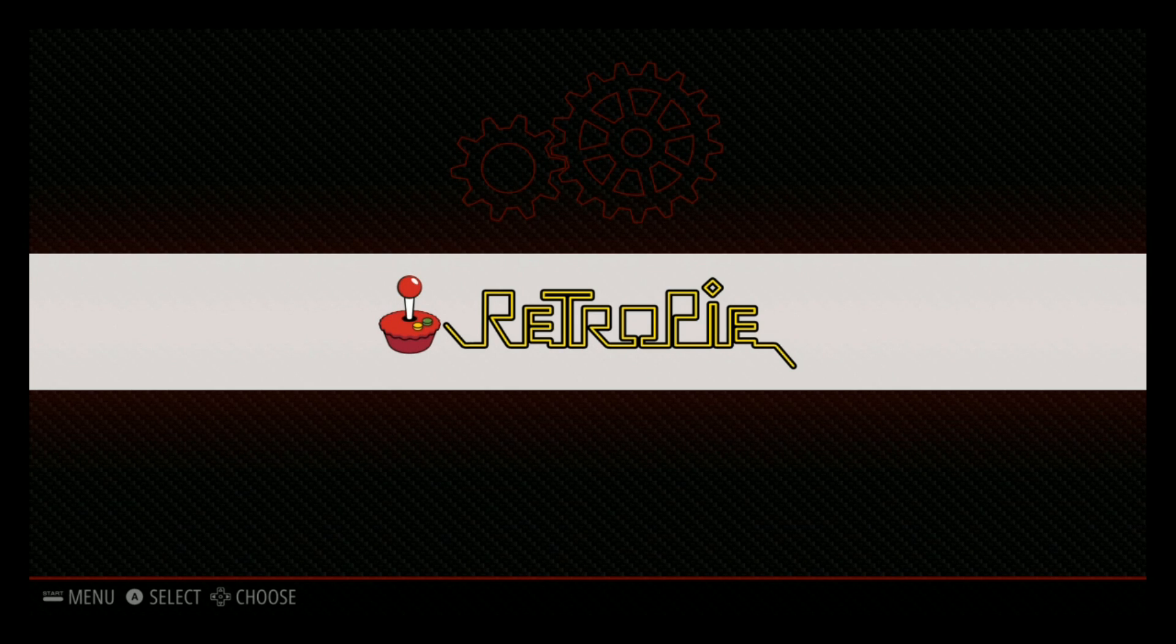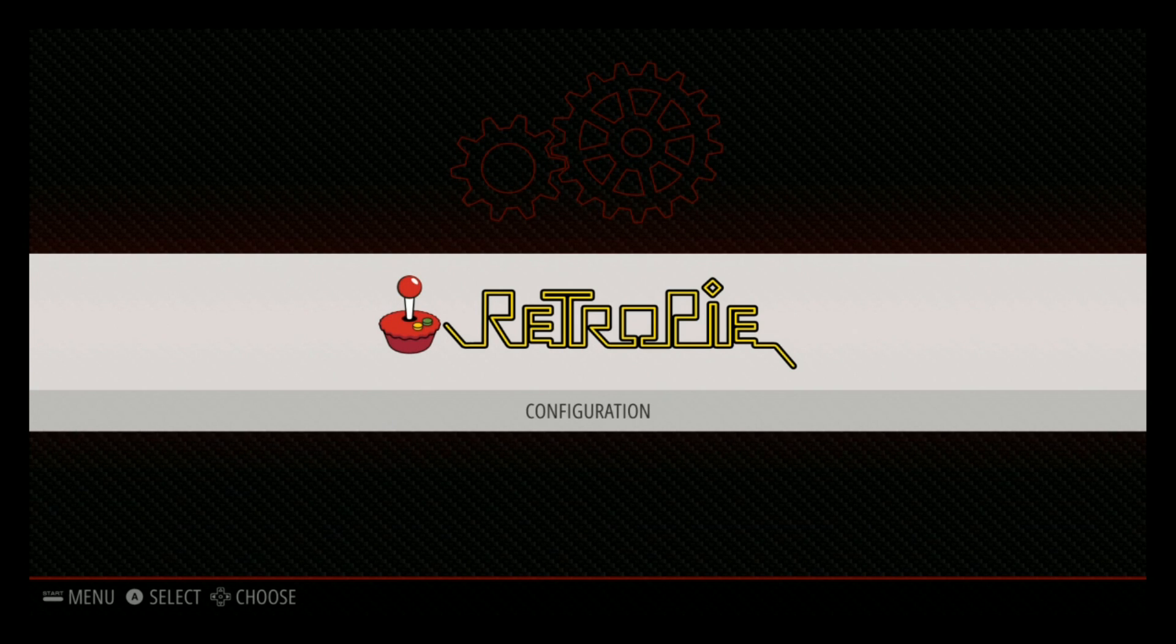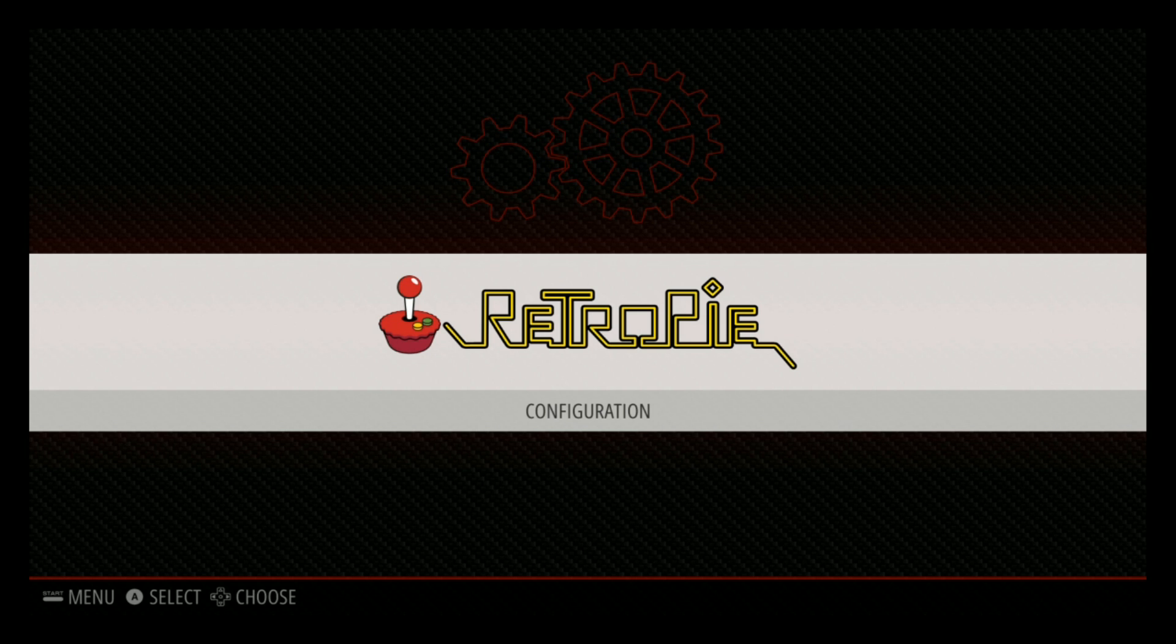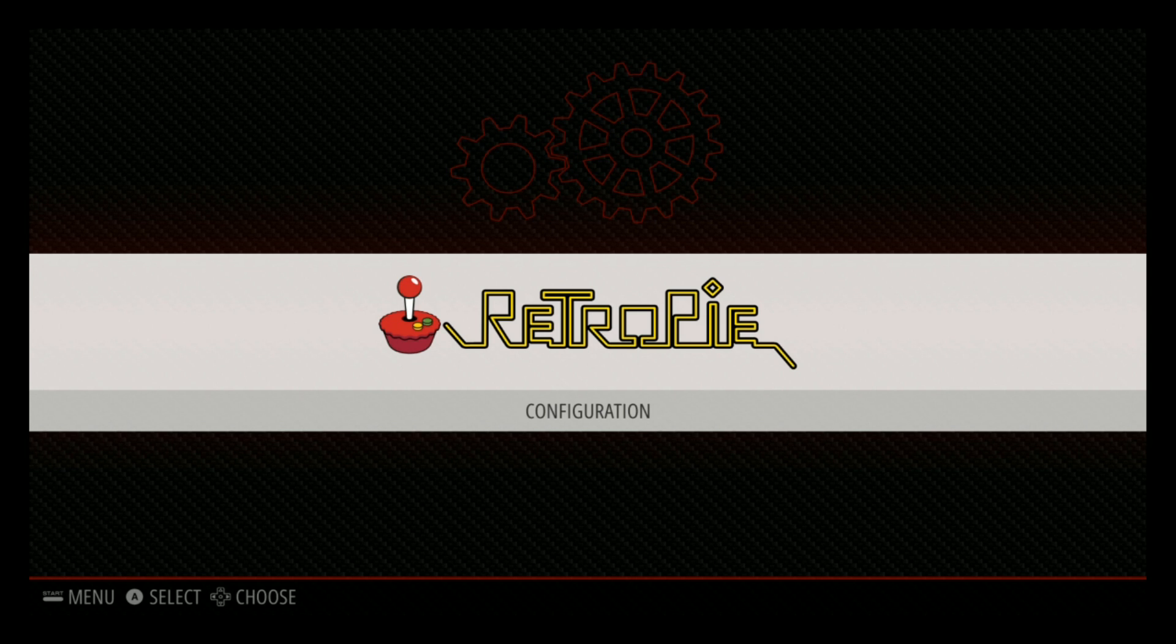So there you have it. RetroPie version 4.2 on a blank image. I did just want to kind of do it blank because everyone has a different image going on, but I just want to show you what it looks like from fresh, from scratch. I hope you like this video. If you could, please give it a like. Maybe subscribe to the channel. And we'll see you guys on the next one.